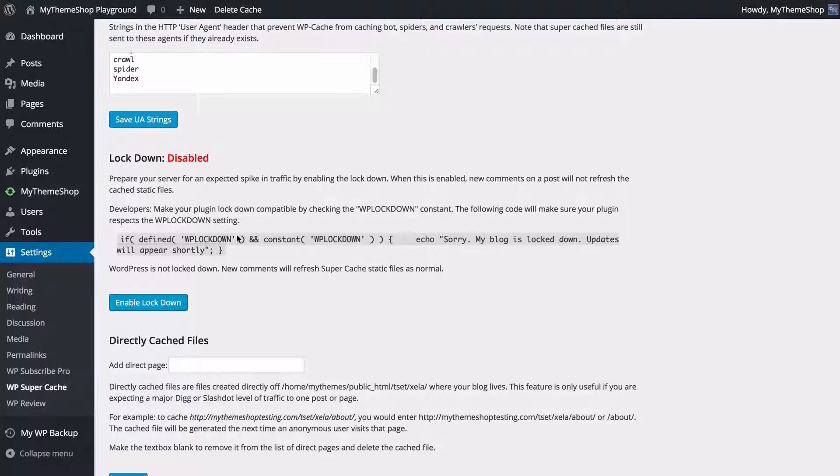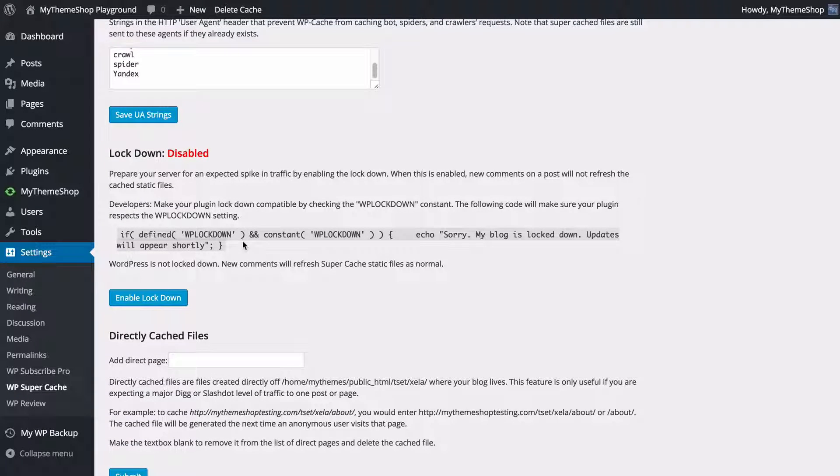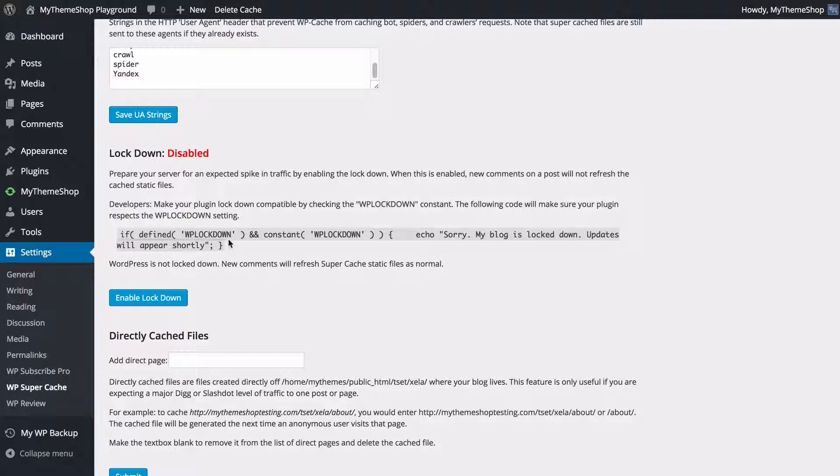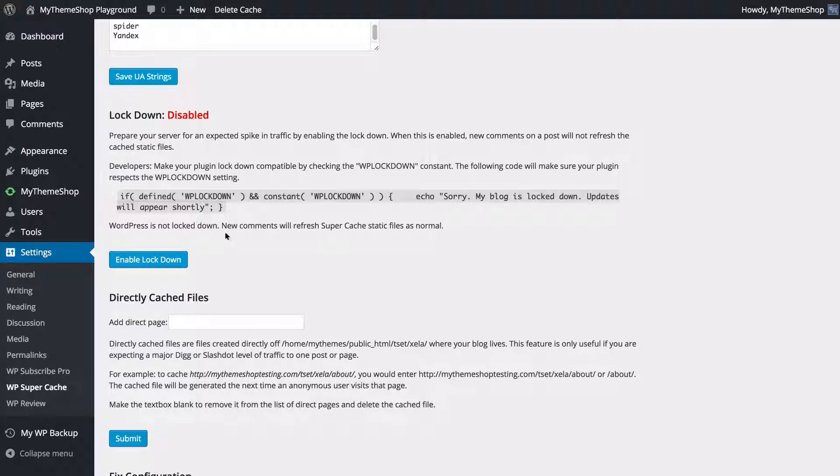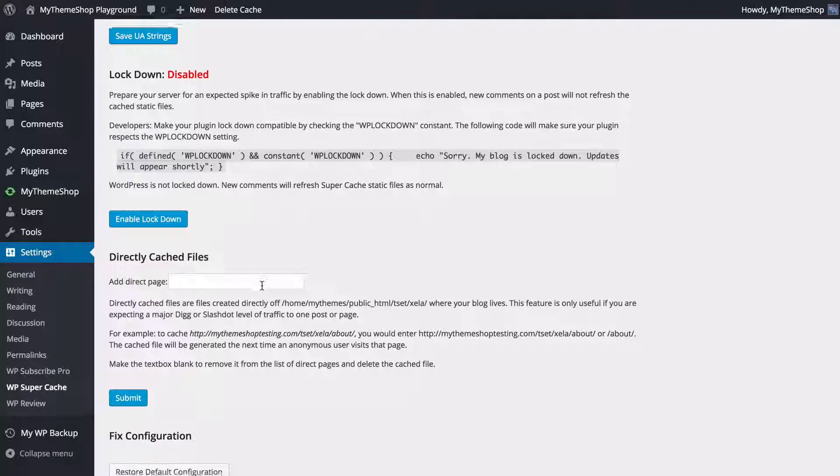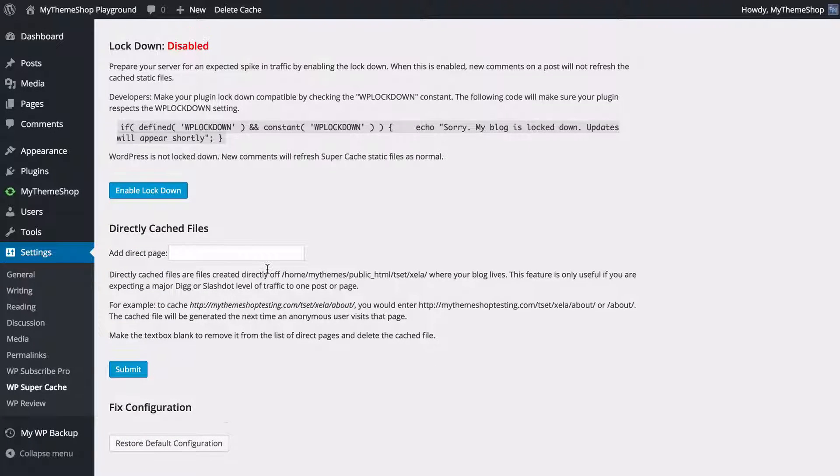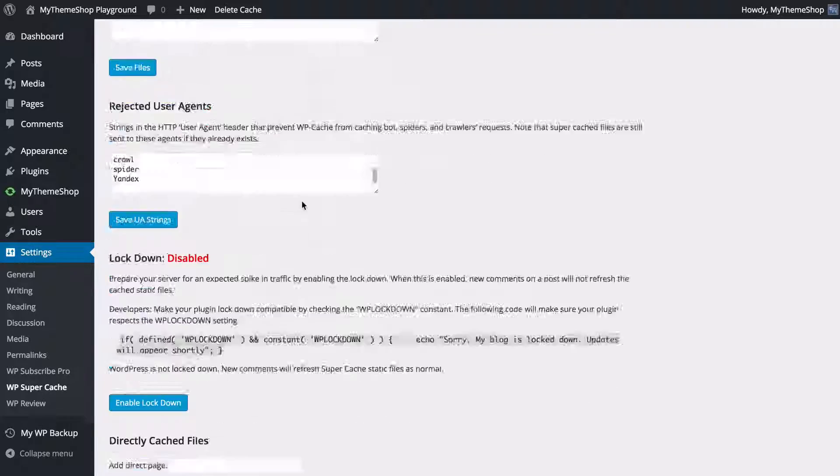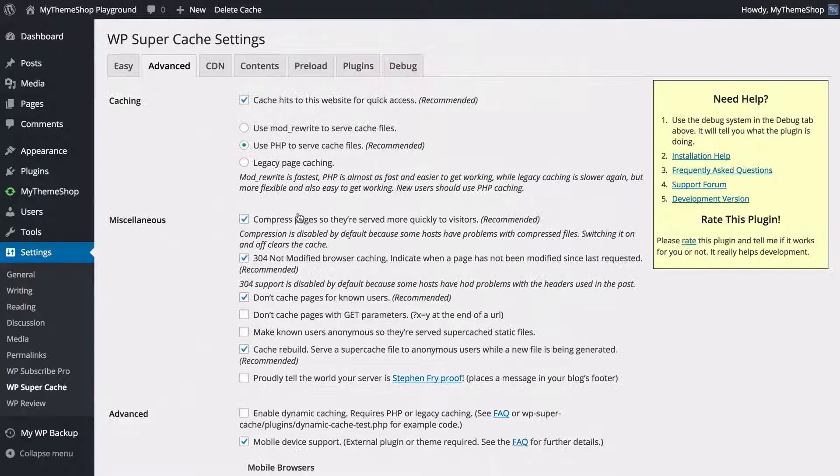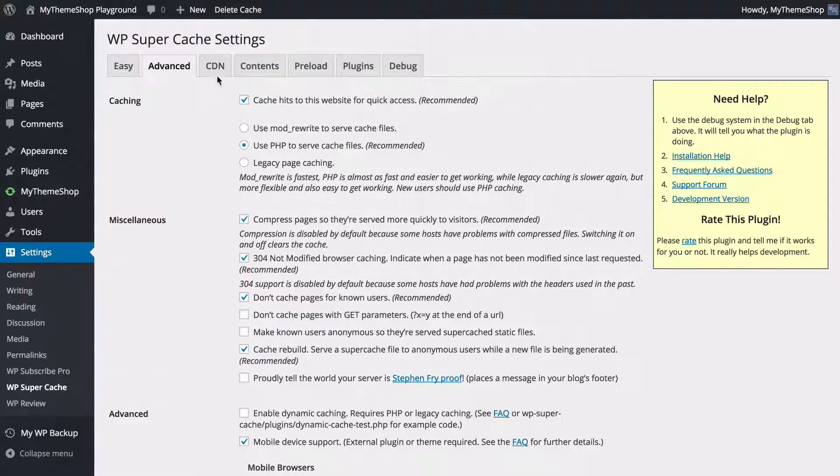For example, we've got lockdown. If you want to have your site locked down ahead of a traffic spike you're expecting, you can also directly cache files and reset to the default. You're going to want to have a careful read through those in order to see what you want to change.